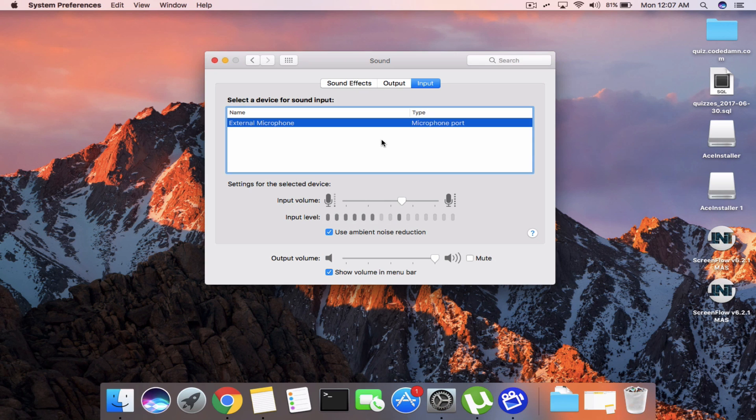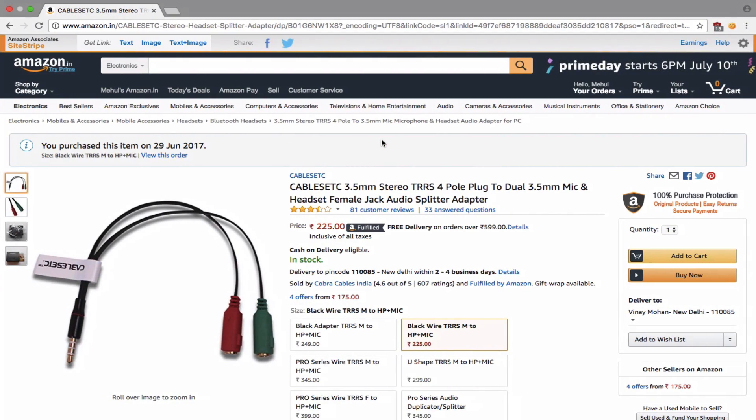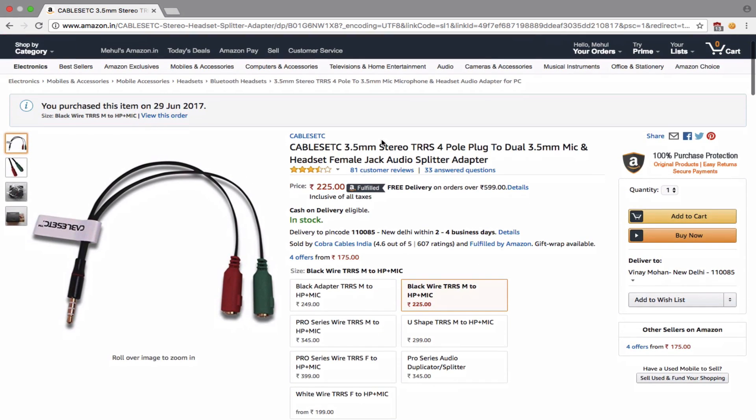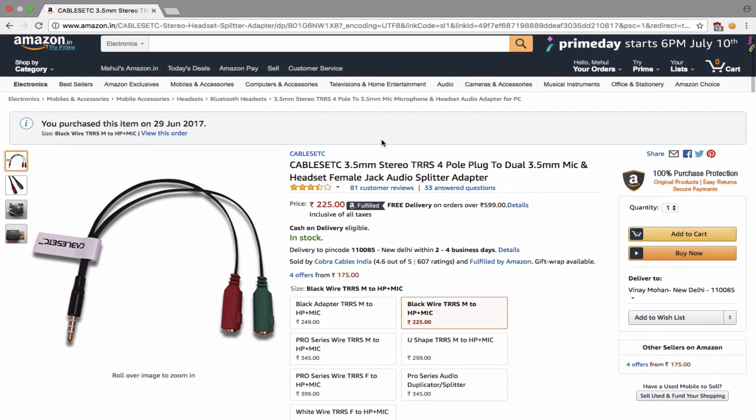what you need to do is first of all get this splitter which I am making use of. And if you are from India, then you can directly purchase the same product which I'm making use of right now and you can find the link in the description.